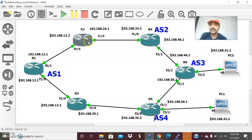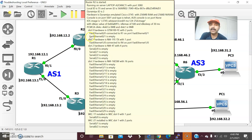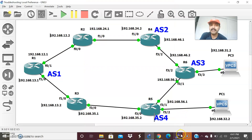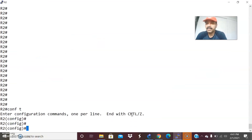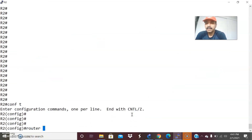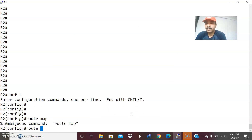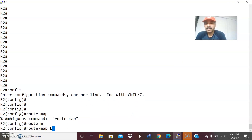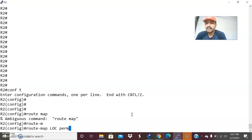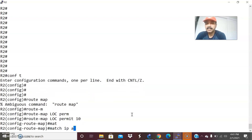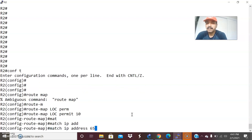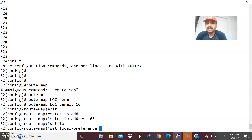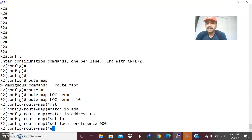Let us go to R2. I am going to create a route map for local preference and apply it to R2. Let us go to configuration mode and create the route map: route-map LOC permit 10. Then set: match IP address 65 — this access list is already created. Set local preference 900. Then exit. Then create a default statement: route-map LOC permit 20.